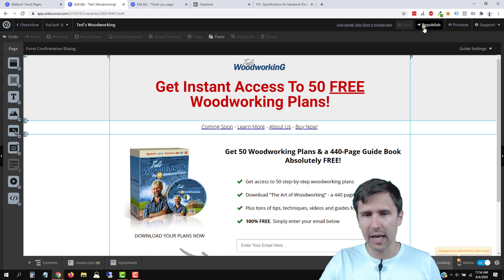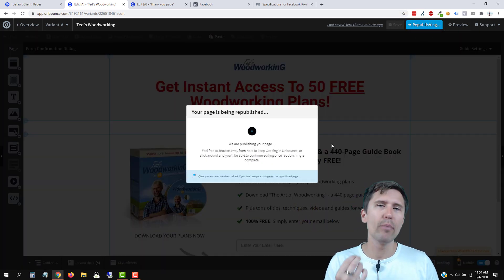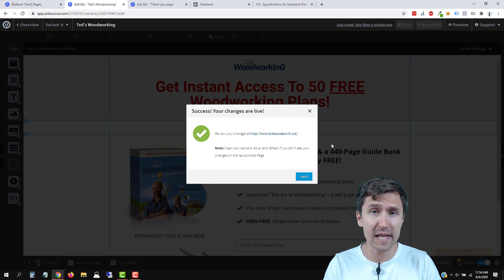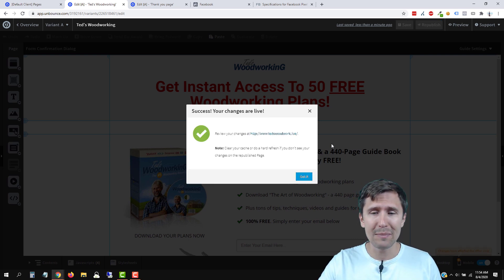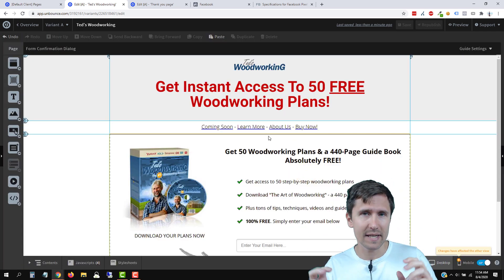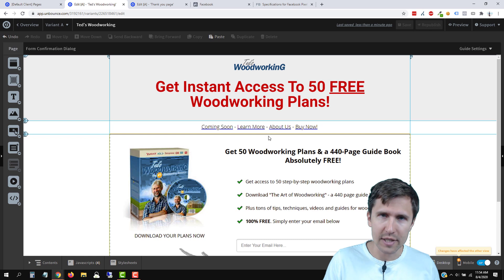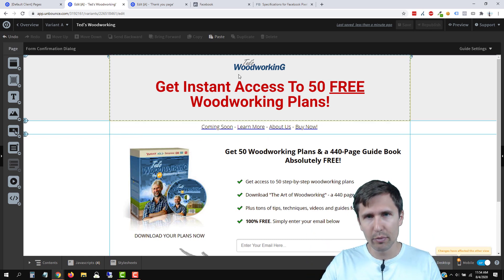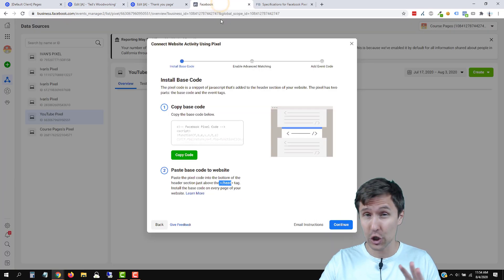We do have to do one more thing and that is add the actual event. This is the important part — this is how you send conversion data to Facebook. You have to set this up. If you want to track how many people sign up, you would add an event pixel for a lead. If you want to track how many people purchased, you would add a purchase event pixel. Super important that you do this part and this is where it gets tricky.